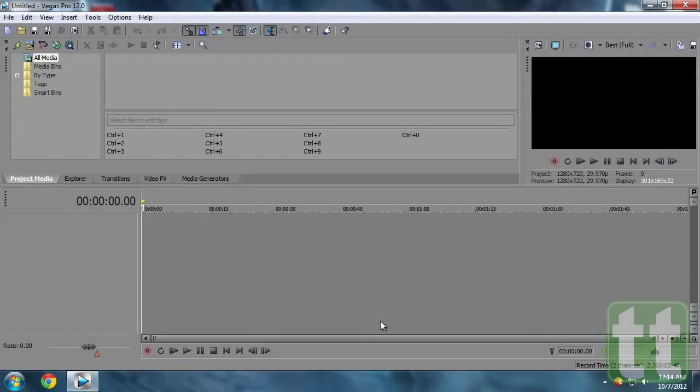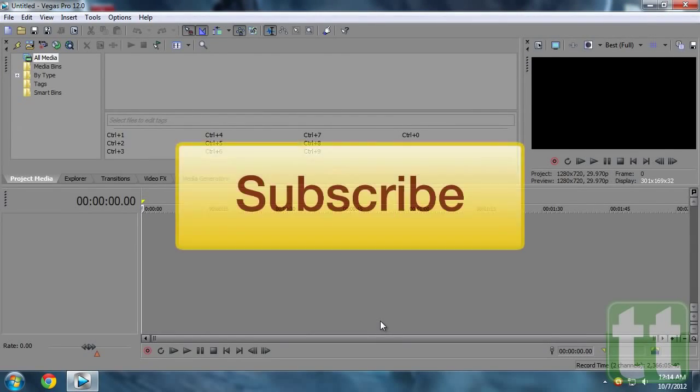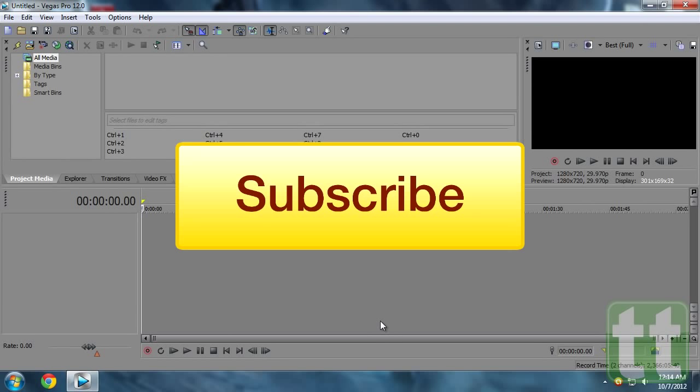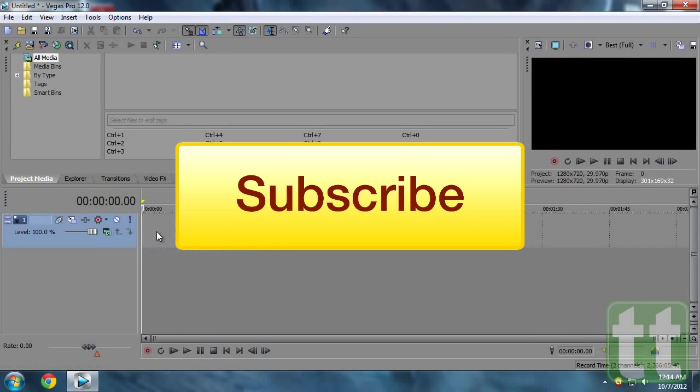Thank you for watching. If you have any questions please leave them in the comment section below. If you like this video and want to see more, please subscribe to our channel. Thanks again and see you next time.